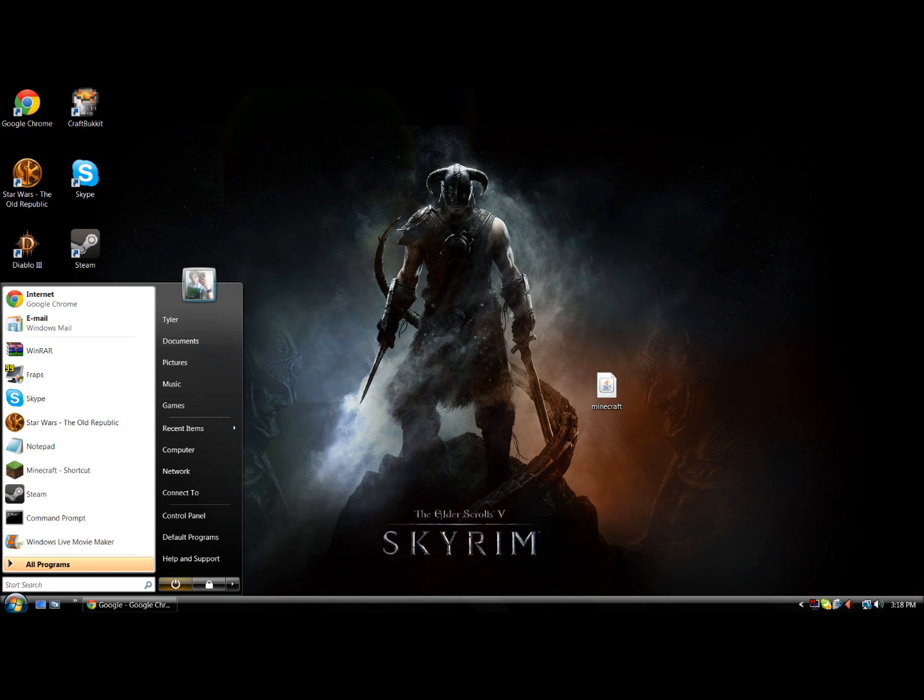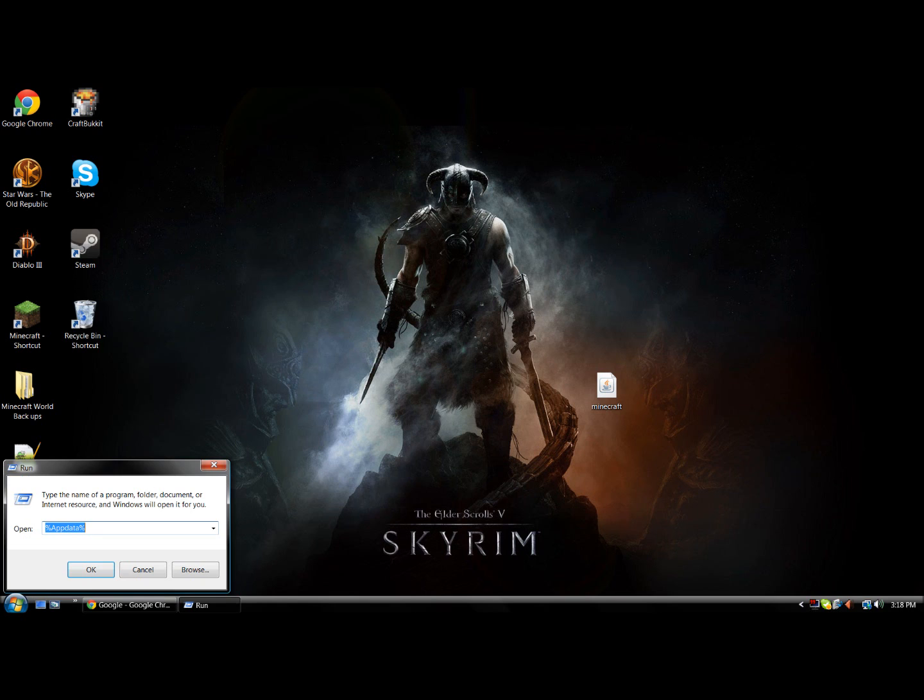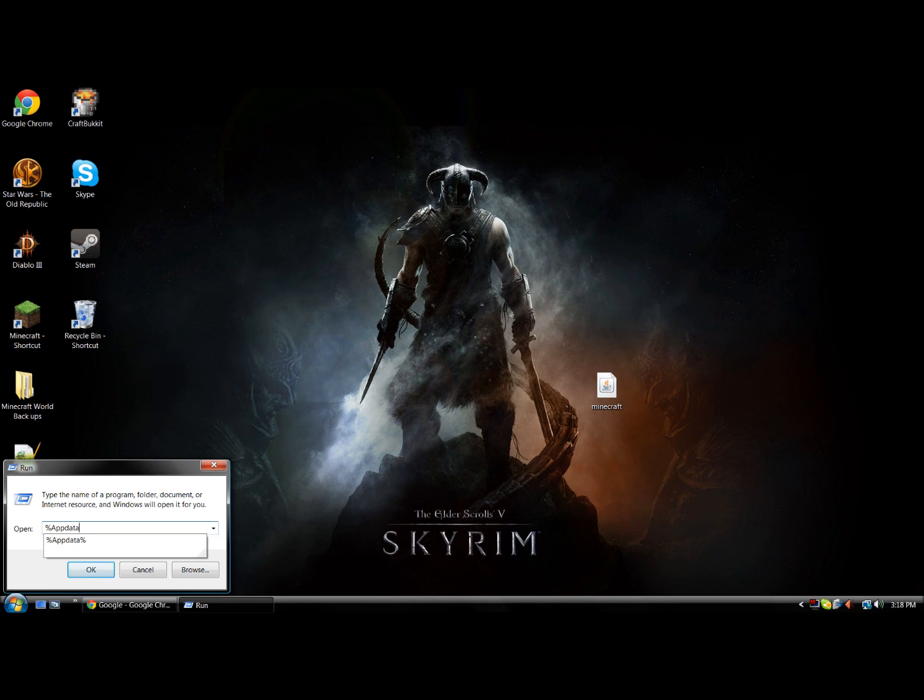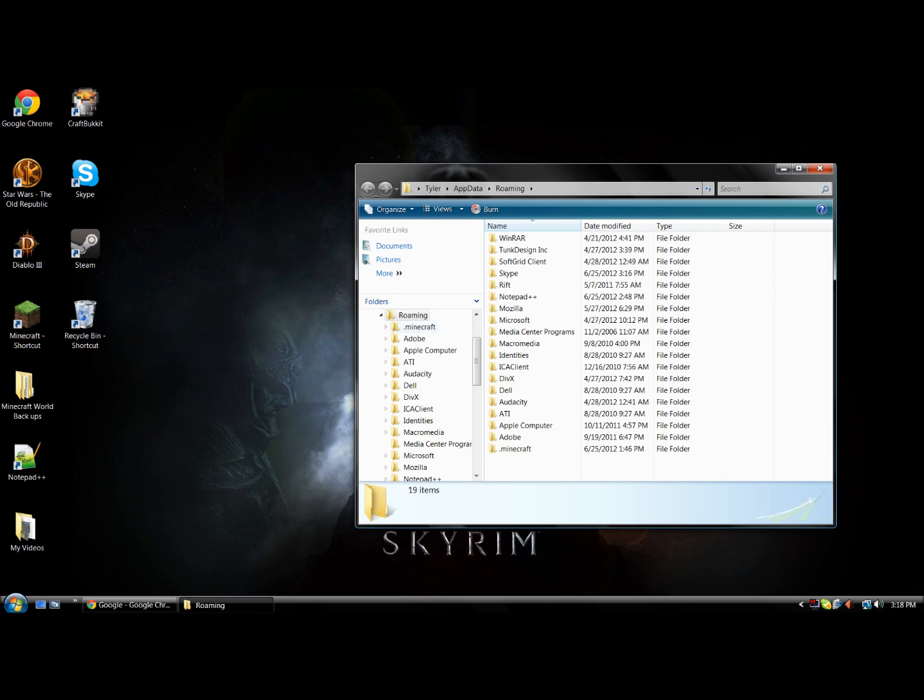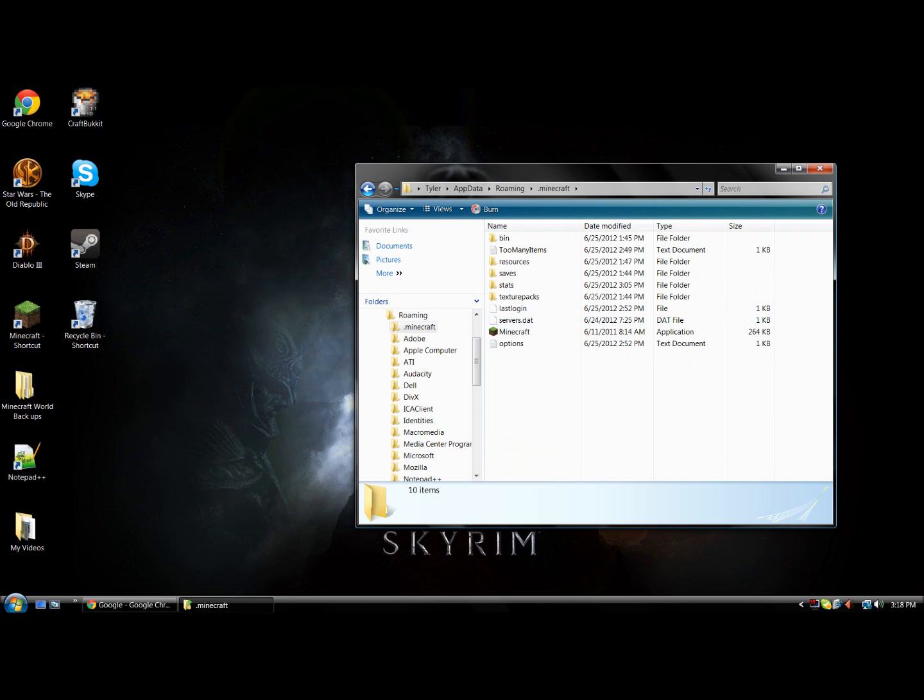Now you're going to click on the start menu. Type in run. Click on run. It should be under programs. Type in percent, capital A, P-P-D-A-T-A, then another percent. Click OK. And there you should see Minecraft at the very bottom. Go up to bin.